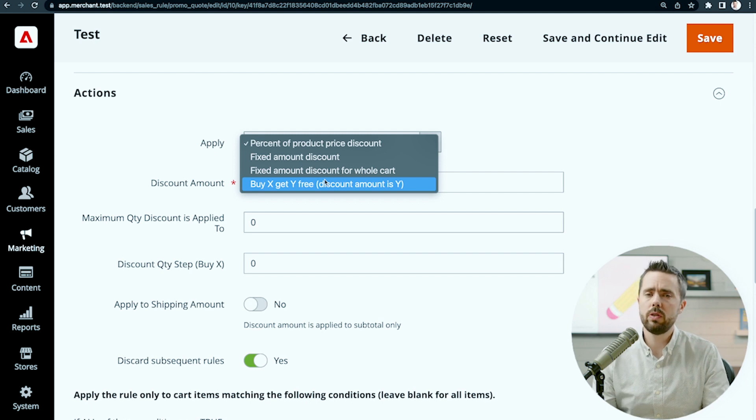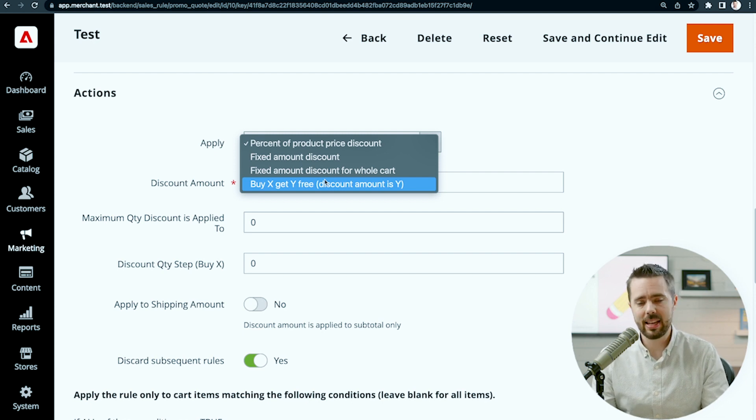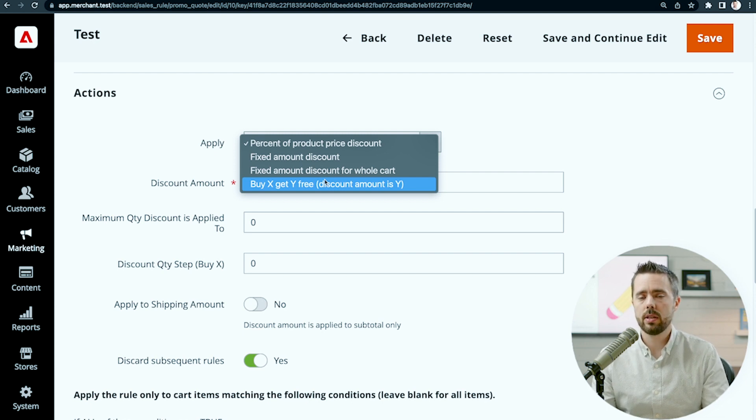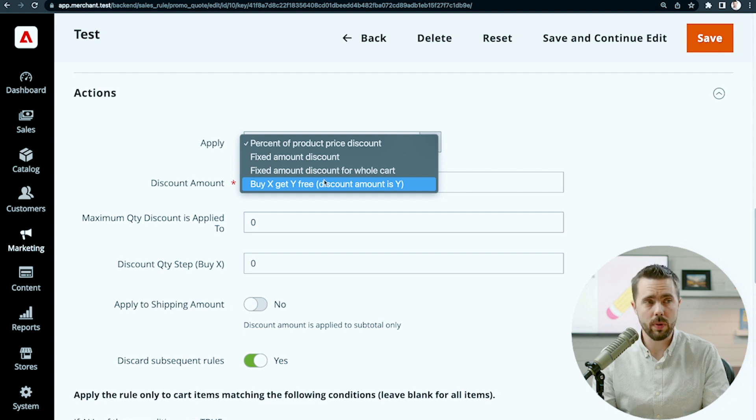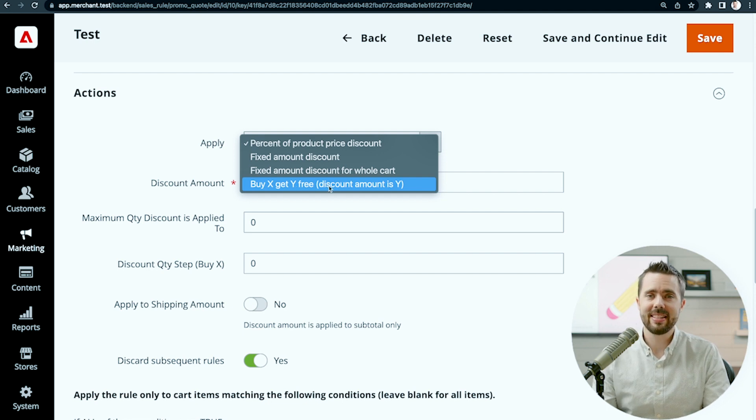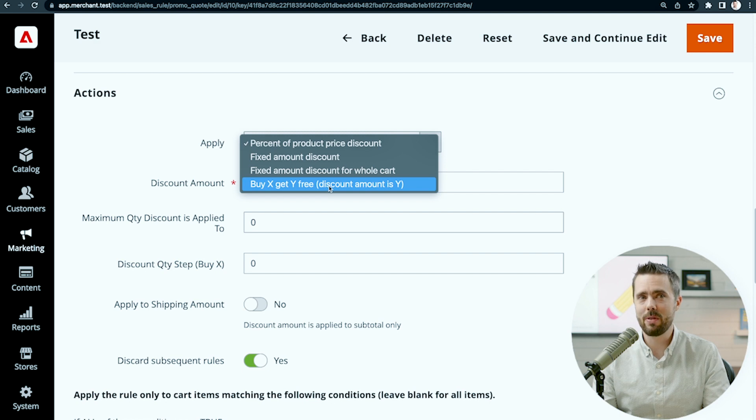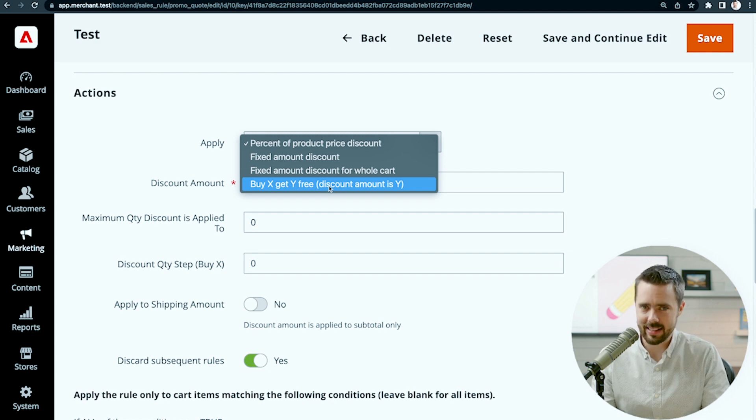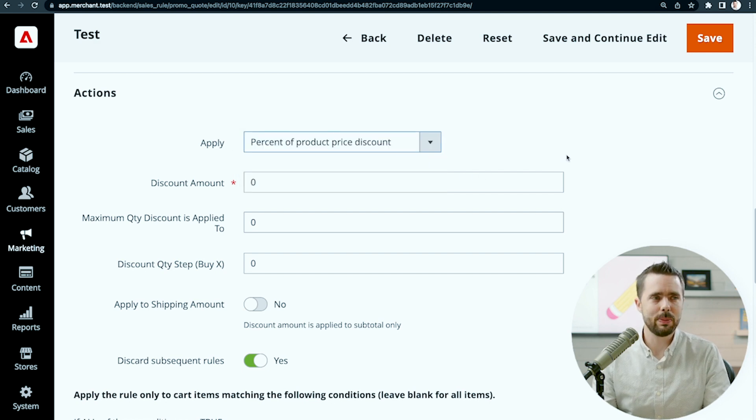The most confusing one is buy X, get one free. We have an entire video dedicated to this one, so I'm not going to talk about what this involves. Let's just say, spoiler preview, it's not necessarily what you would think it is. It's a little bit weird.